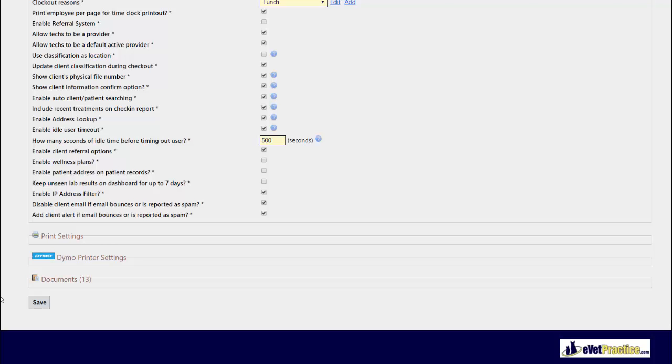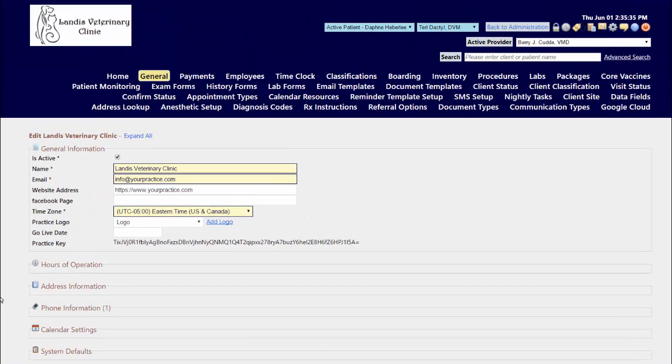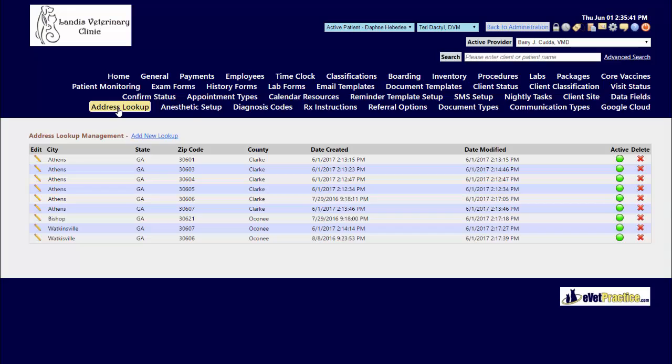Once enabled, you will have a new menu option called address lookup for you to be able to maintain those zip code, city, state, as well as county combination information.